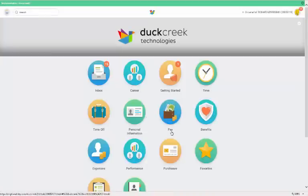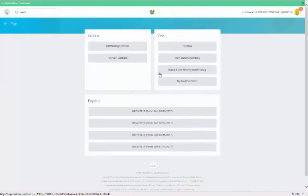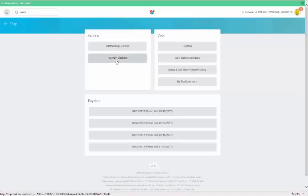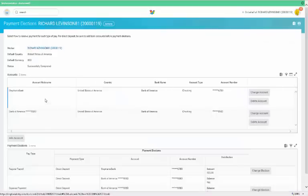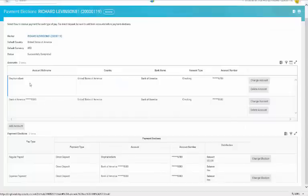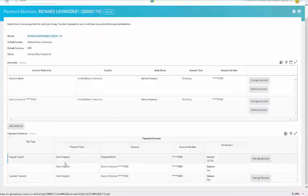You'll notice that country and currency will default to the currency of your resident country. You can set your regular payroll and expense reimbursement methods. Now in the U.S., your payroll will be direct deposit. You can add multiple bank accounts and choose distributions. For your expense payments, you have the option to choose between check and direct deposit.